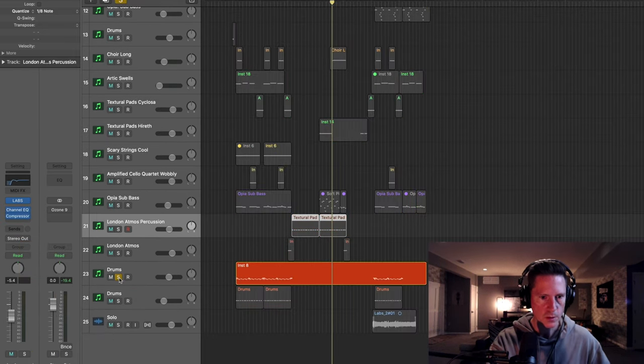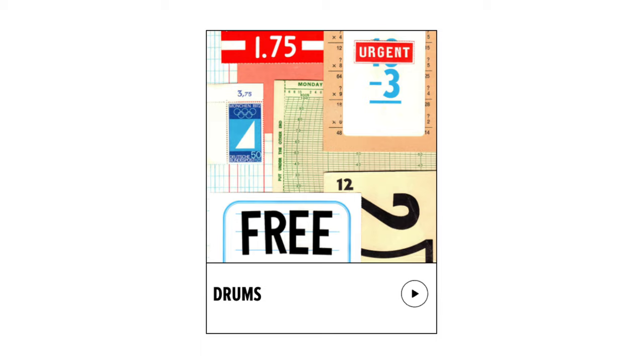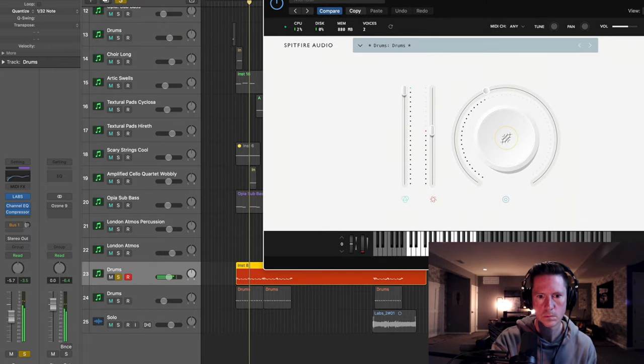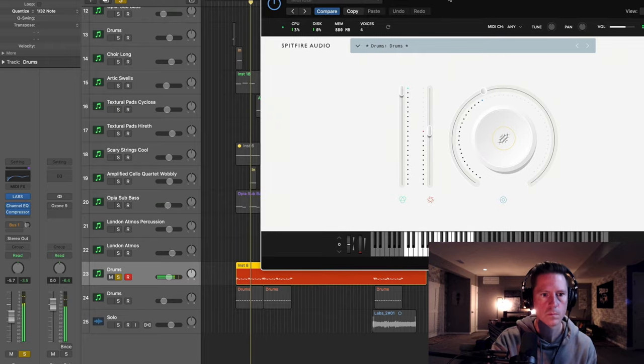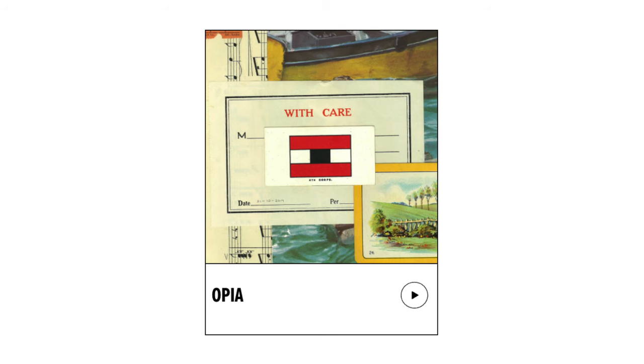Let's pop down to the drums. Oh yeah, sub bass. I'll play this for you.